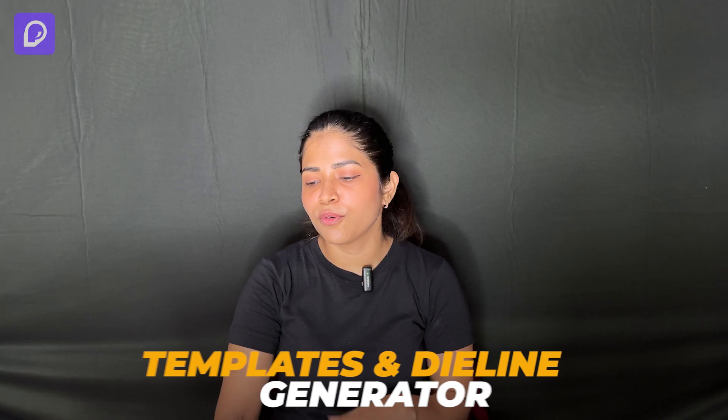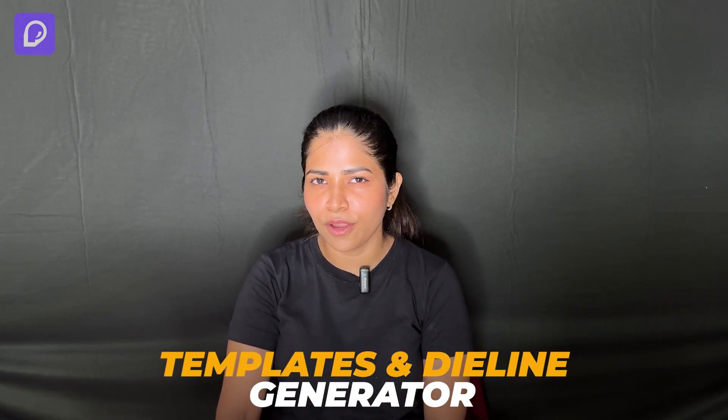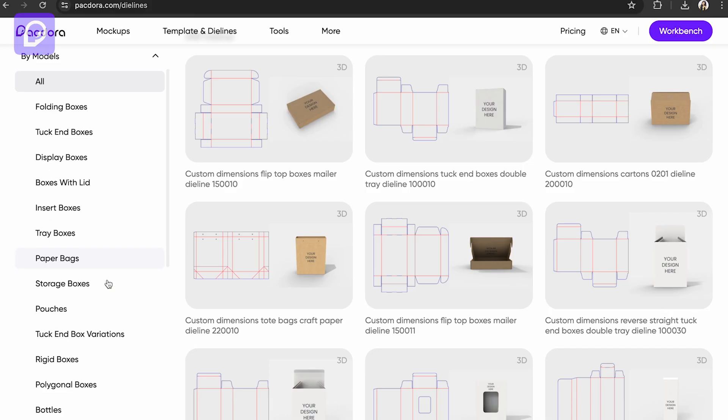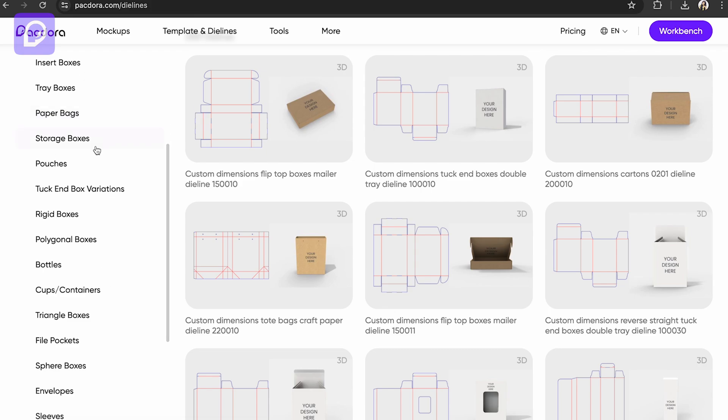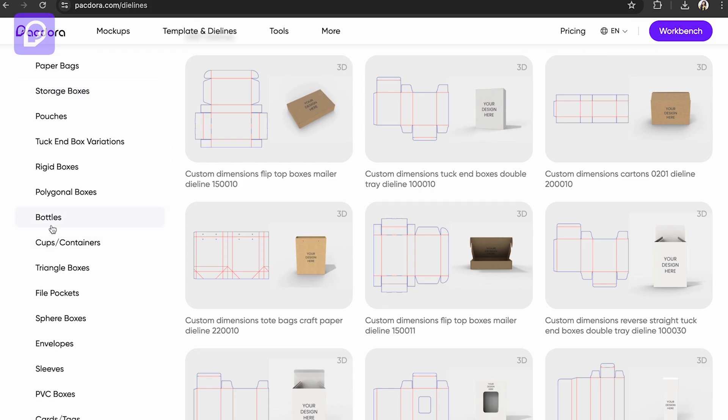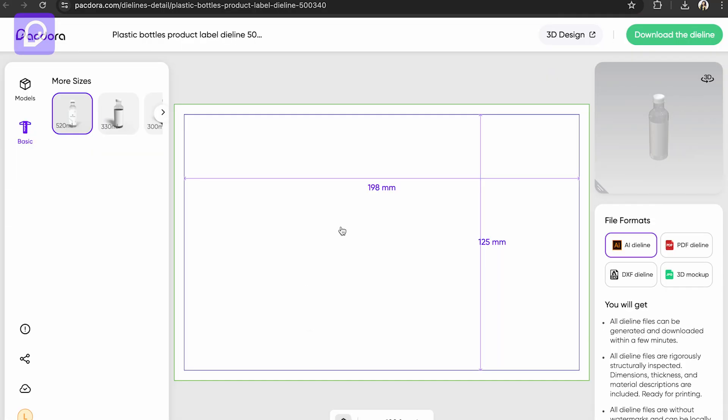Now let's see how to use the templates in dieline generator. I hope you got to know it but let me show you that once again. We have got all of this. Let's choose the bottles. You can also choose the sizes here.